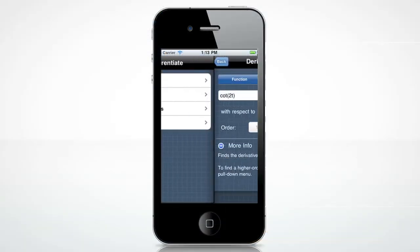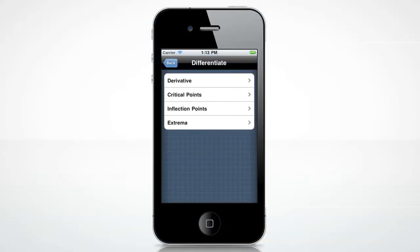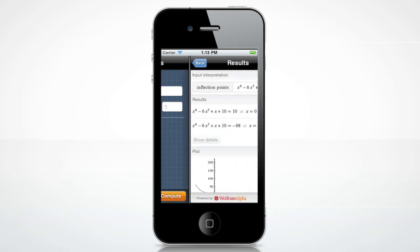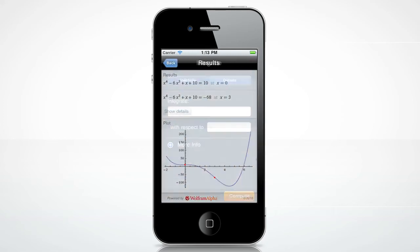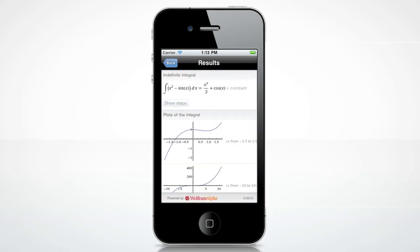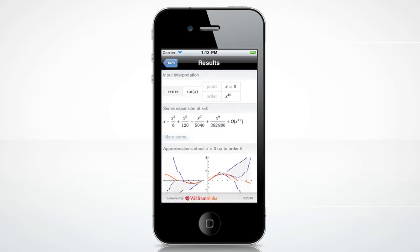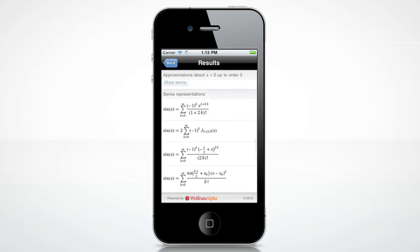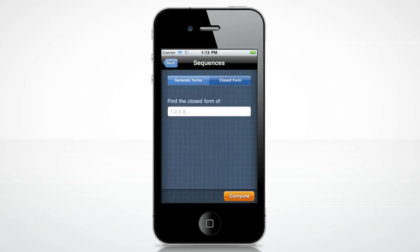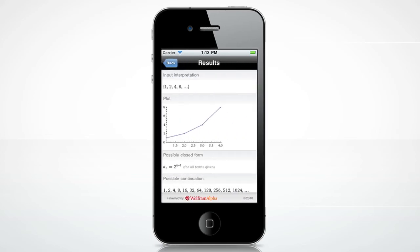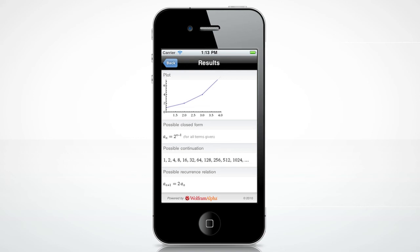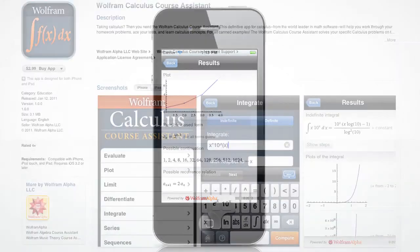Let's look at some other fun features. Need to find the inflection points of a function? Integrate a function? Or find the Taylor series expansion? How about finding the closed form of a sequence? Of course, these are only a few examples of all the Wolfram Course Assistant app for Calculus has to offer.